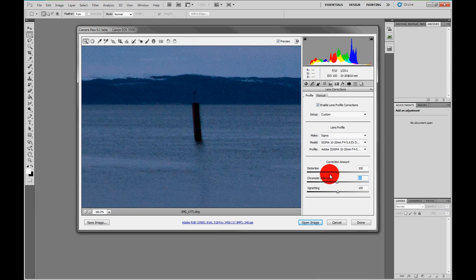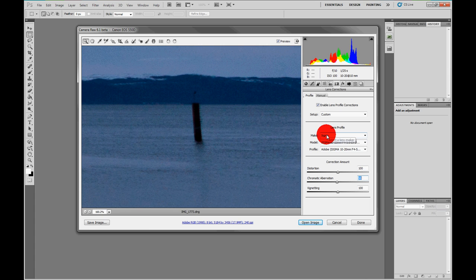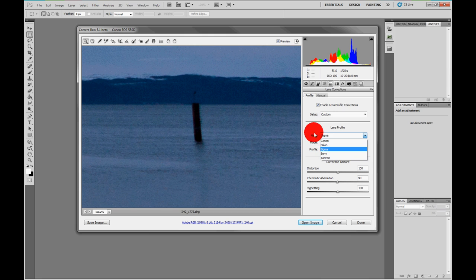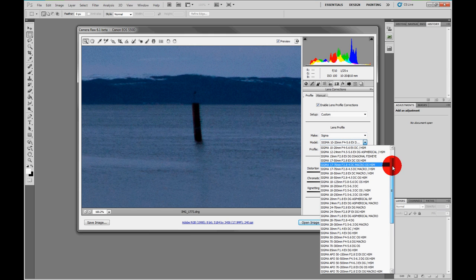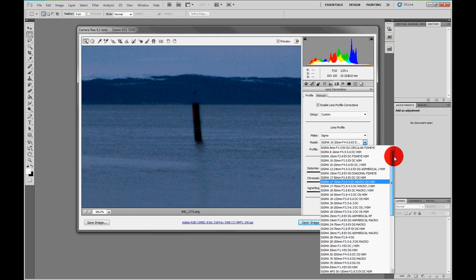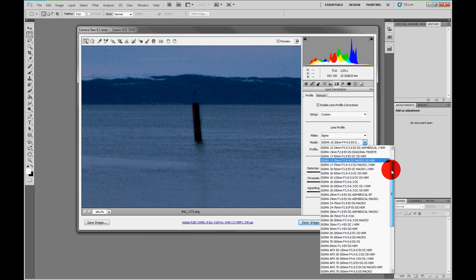Adobe obviously have some engineers in-house that have worked on this, or maybe they've interfaced with the lens makers themselves. As for the lens makers, there are profiles for all five major lens makers, and it's a fairly comprehensive list of lens profiles.